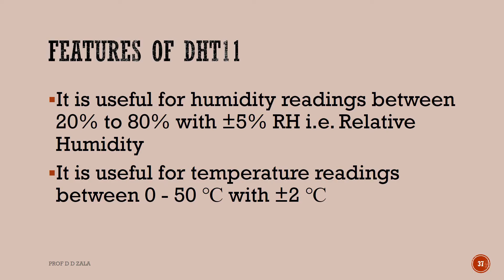It is useful for humidity readings between 20 to 80% with plus or minus 5% RH (relative humidity). It is useful for temperature readings between 0 to 50 degrees Celsius with plus or minus 2 degrees Celsius.